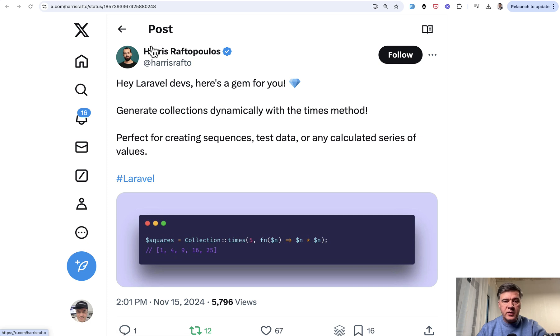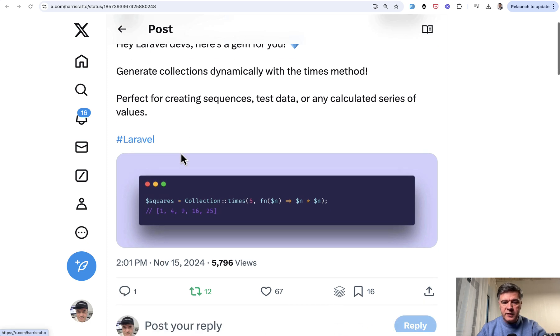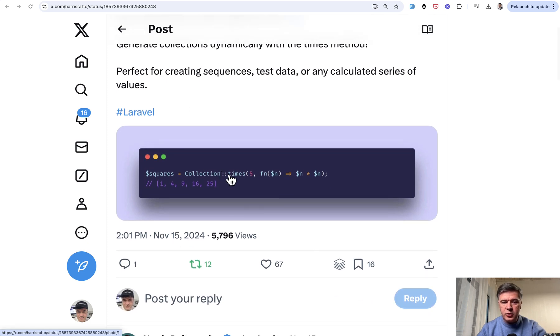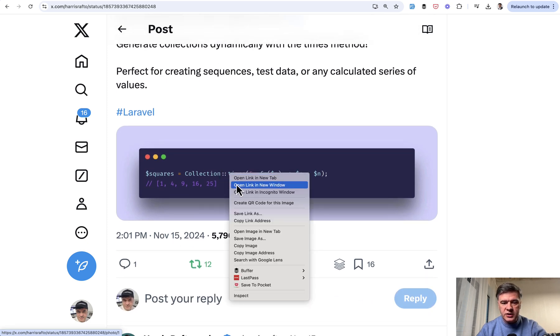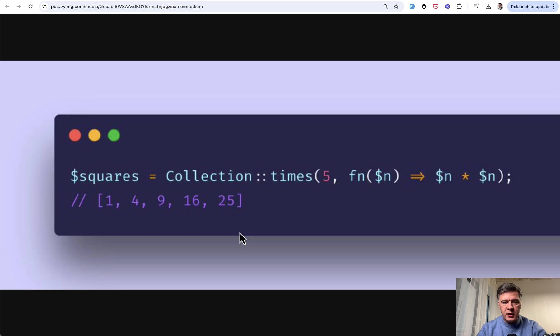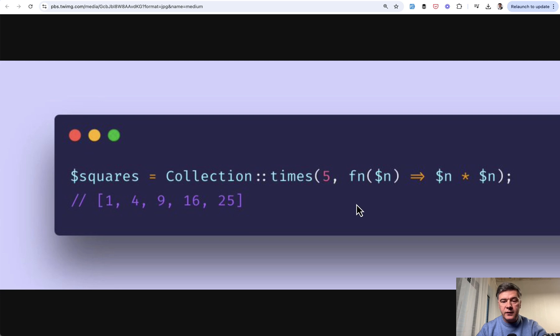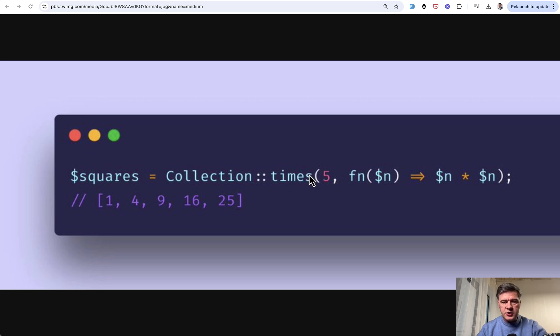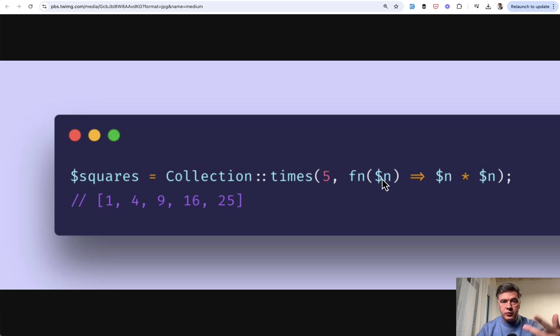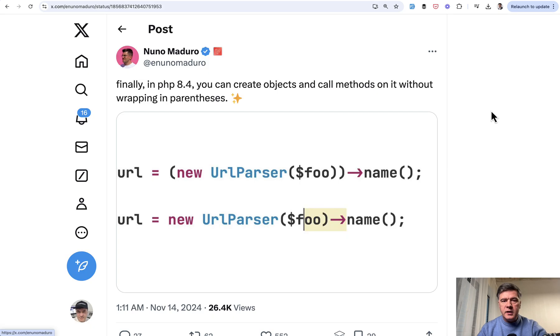The next quick tip comes from Harris, about collection methods. Did you know there's collection times? Let's zoom that in. If you want to generate the collection with some kind of logic for each of the elements, collection times is your friend. You can generate five elements with the formula of one, two, three, four, and five multiplied by itself.